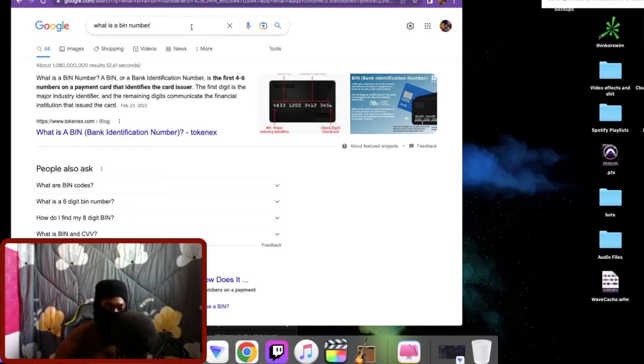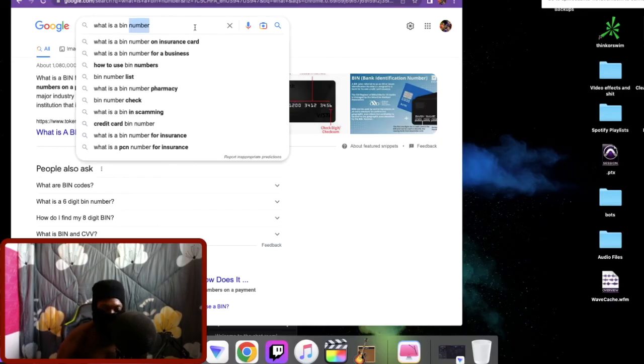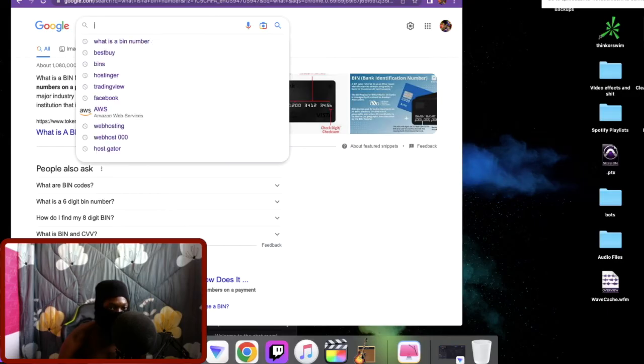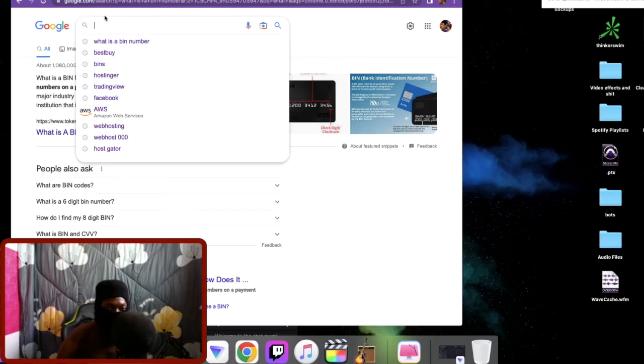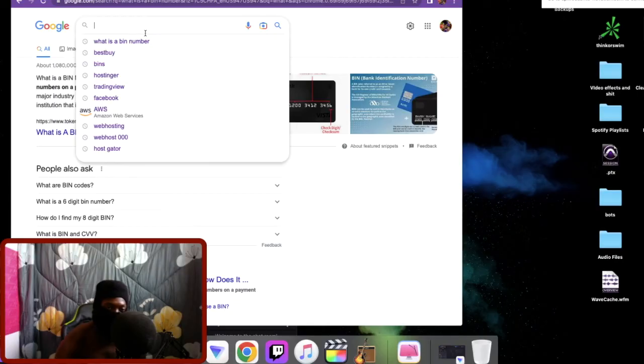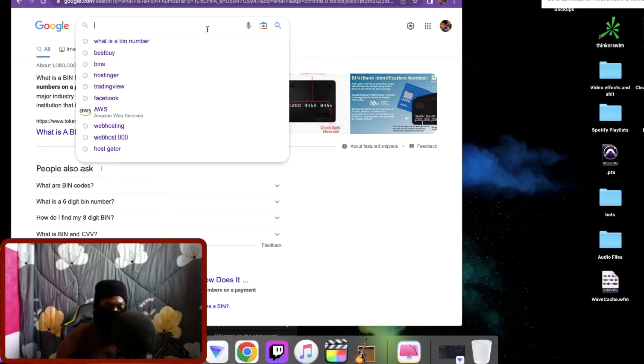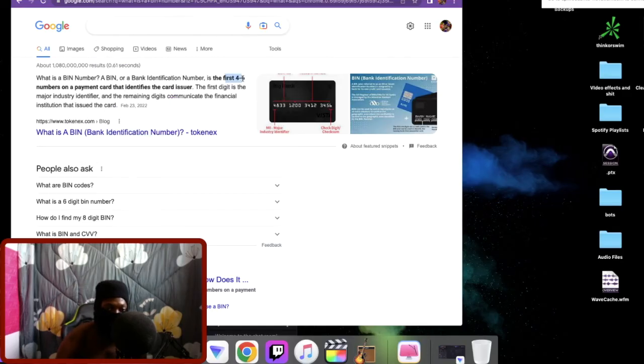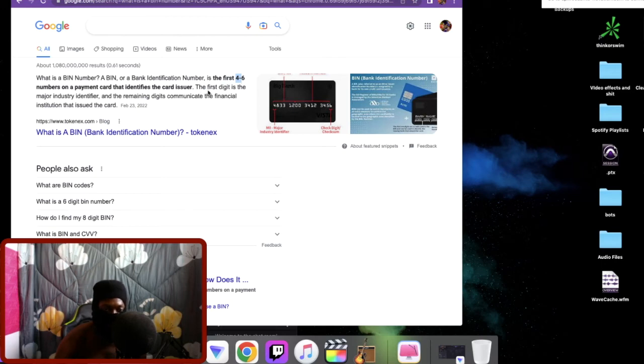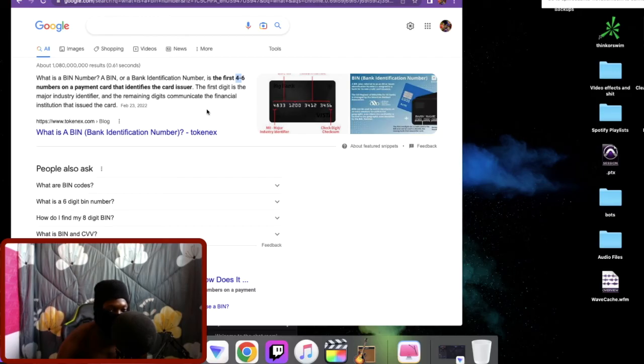There's going to be a search bar at the top of every good site or real site. Just like this. And it's going to say you can search by state, you can search by city, you can search by whatever. But you can also search by bin number. So once I search by bin number I'm like, okay, I know Best Buy is 483312. That's the bin number for Best Buy cards.